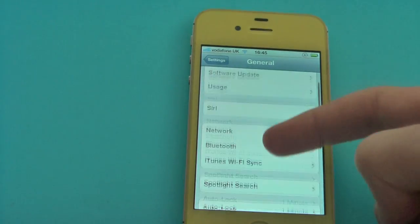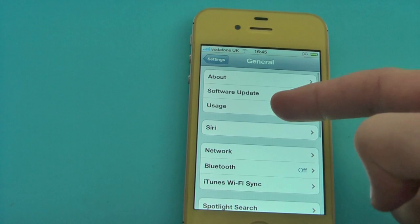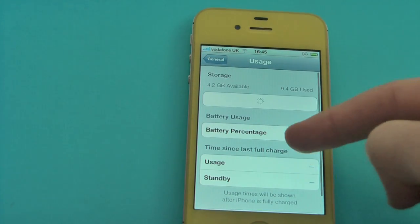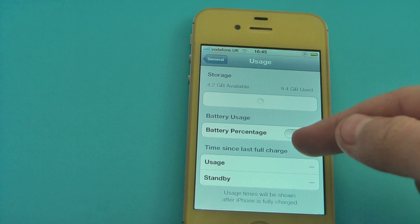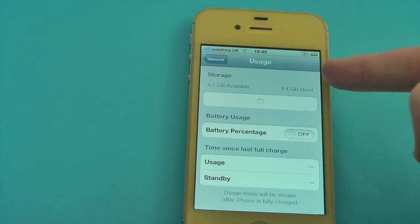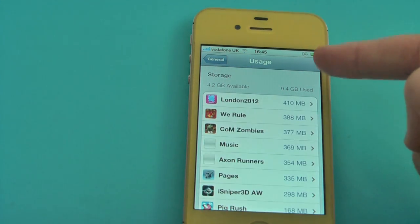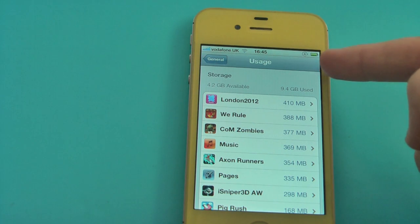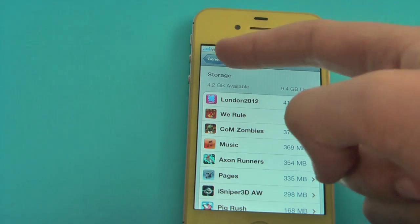The next step is to go on to Usage and turn battery percentage off, so you do not have the battery percent logo in the top right-hand corner.